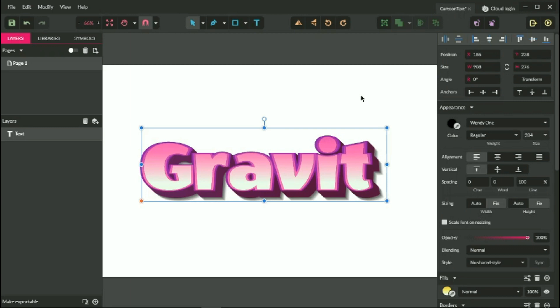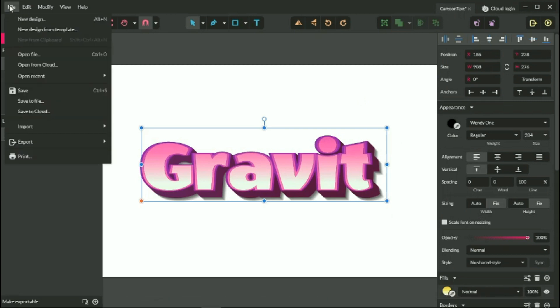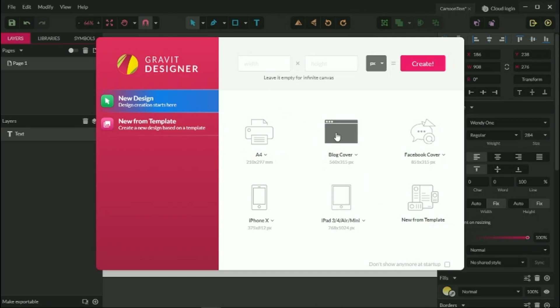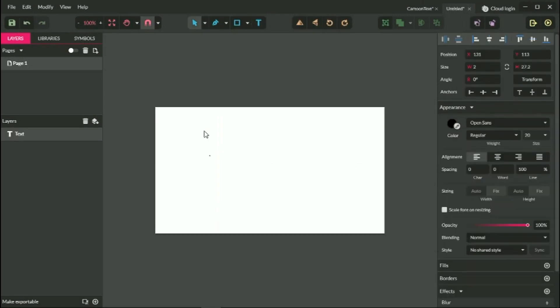Let's get started with a new document — Alt+N or Option+N on your Mac. I'm going to size this document with the block cover 560 by 315. Next I'm going to use the text tool.